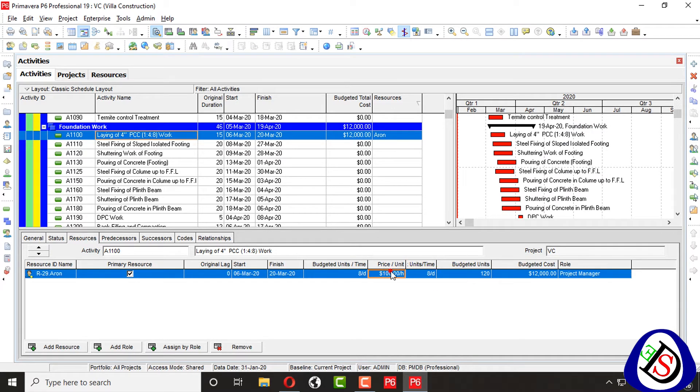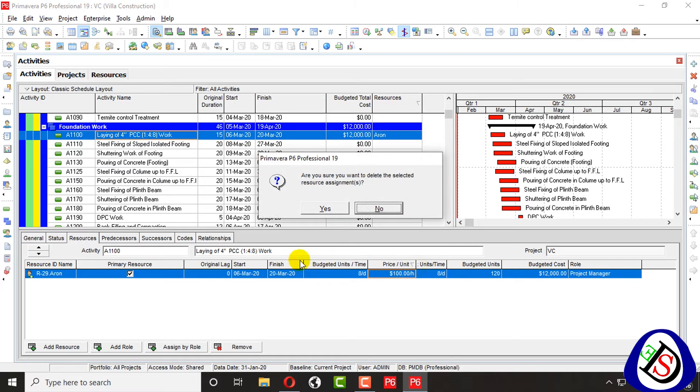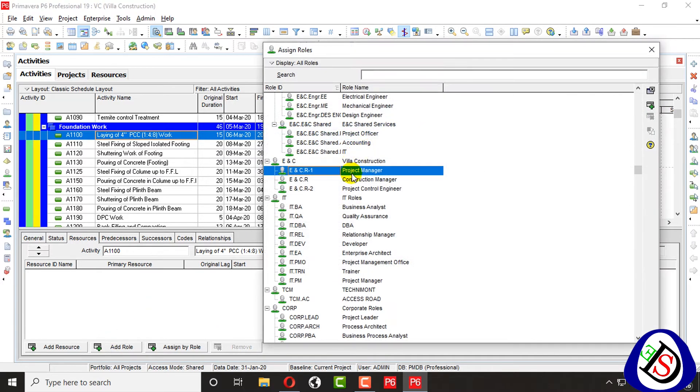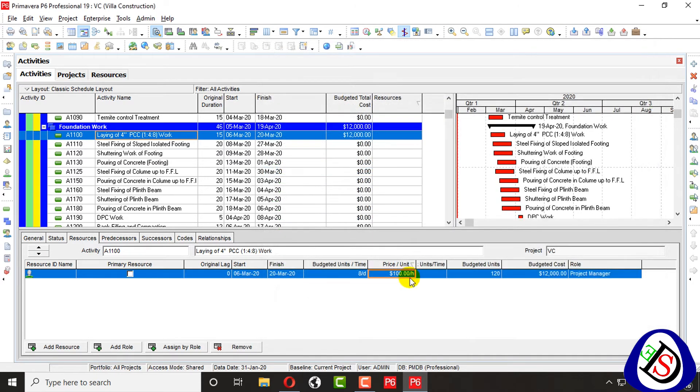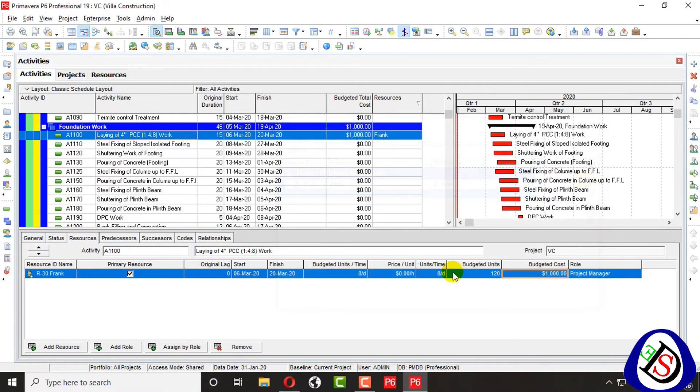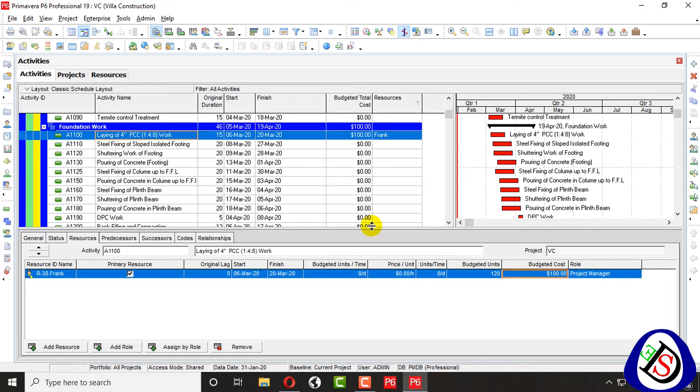The price per unit will be same. Remove from here by remove button. Yes, add air project manager and then sign by role Mr. Frank. You can change the budgeted cost from here.